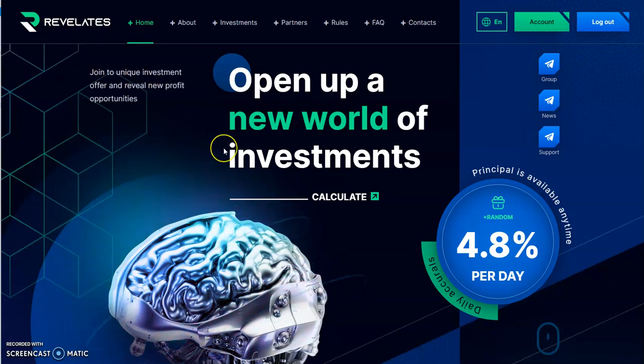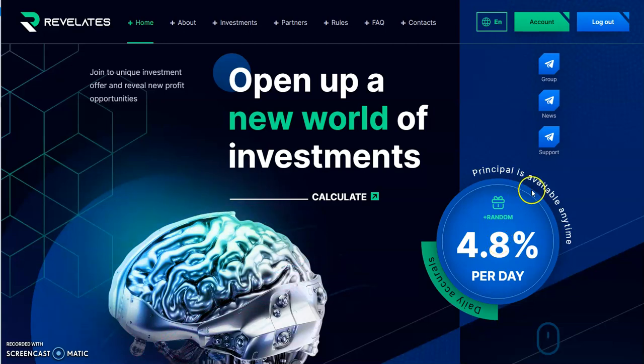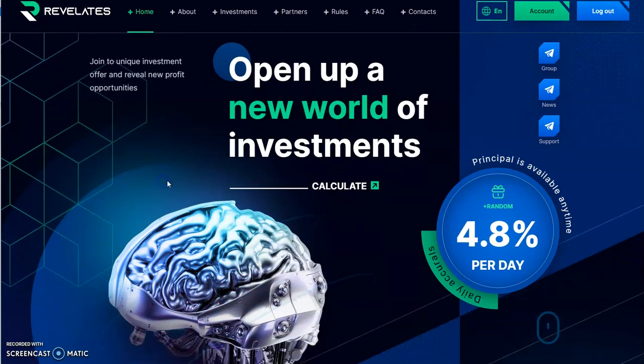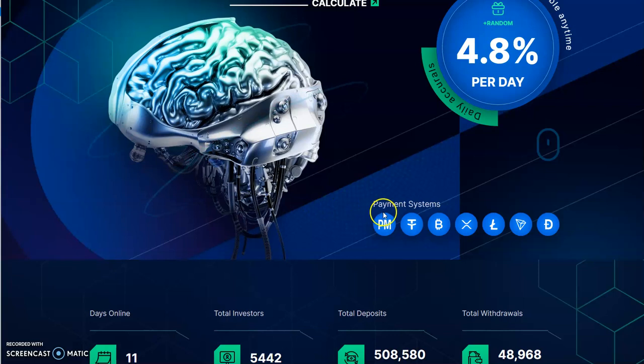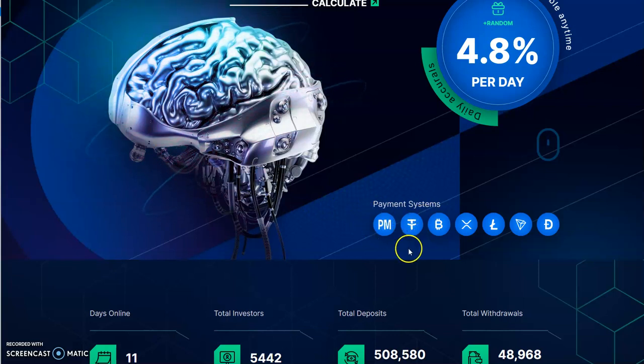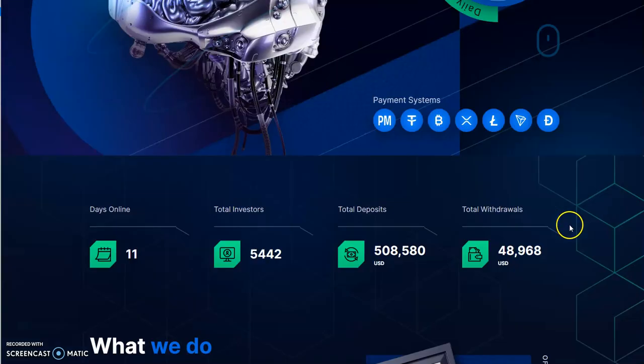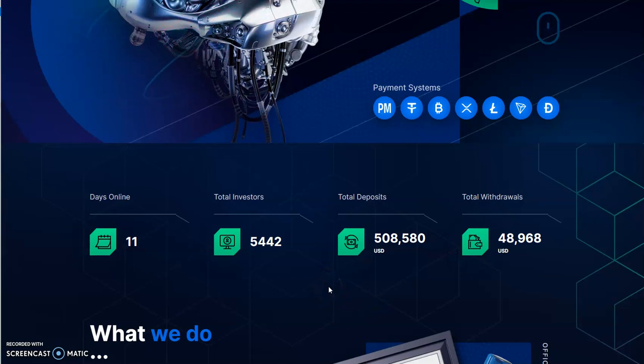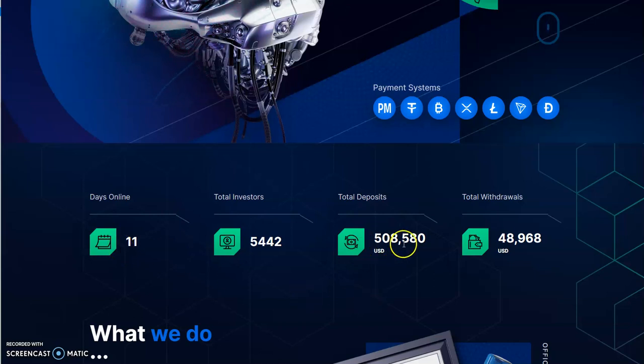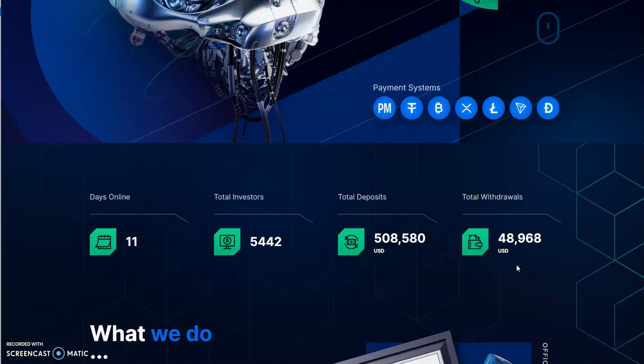Let's move on to lastly, Revelates. Revelates is a 4.8% per day daily plan. Principal available anytime. Payment system is Perfect Money, Tether, Bitcoin, XRP, Litecoin, Tron, and Dogecoin. This one hasn't been doing too bad either. It's been pretty popular as well. 11 days running, so nearly two weeks. $508,000 in, $48,000 out. The spread's looking pretty good as well. This thing will probably eclipse a million dollars easily in the next few days.